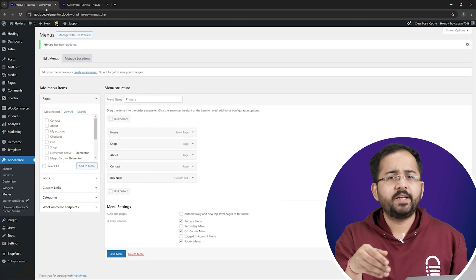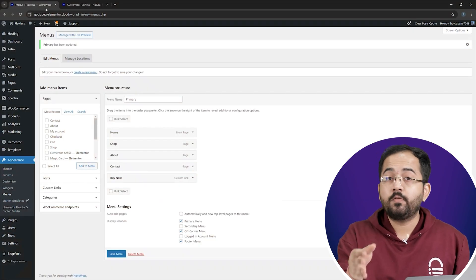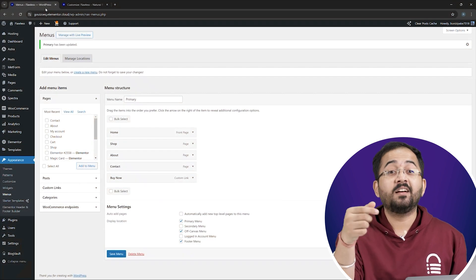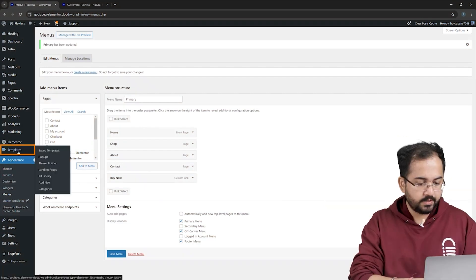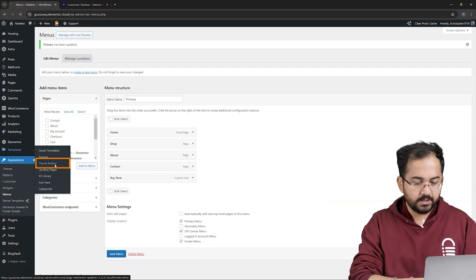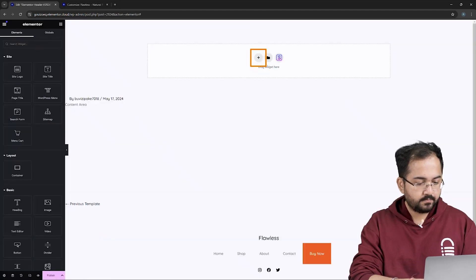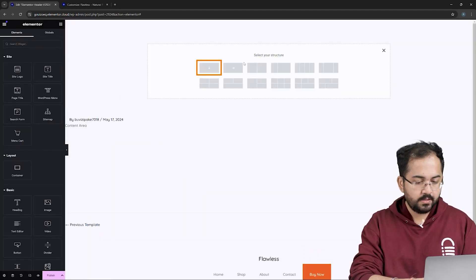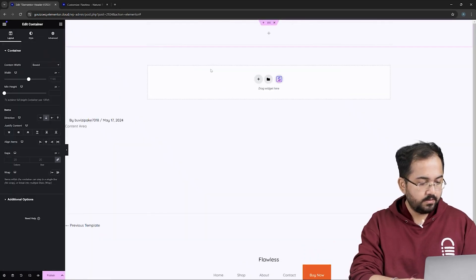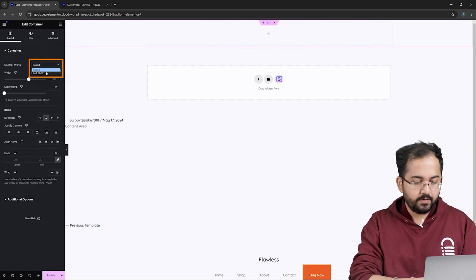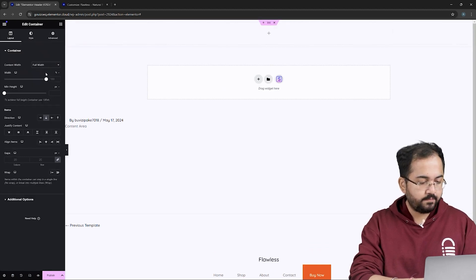Now, to create a drop-down menu for mobile, we need to create another menu. Click on Templates, and then Theme Builder. Here, I'll select the header part. Next, click on the plus button, and select this one. I'll click here to edit this container, and change the content width to full width from here.